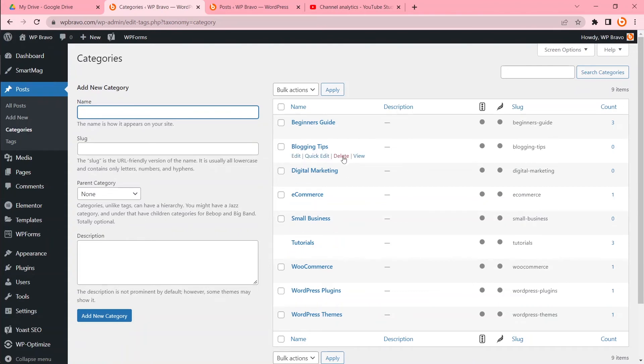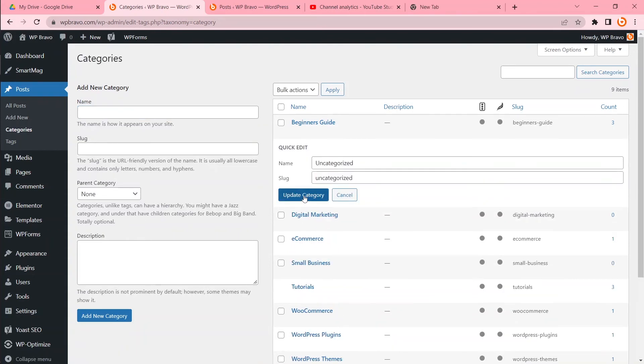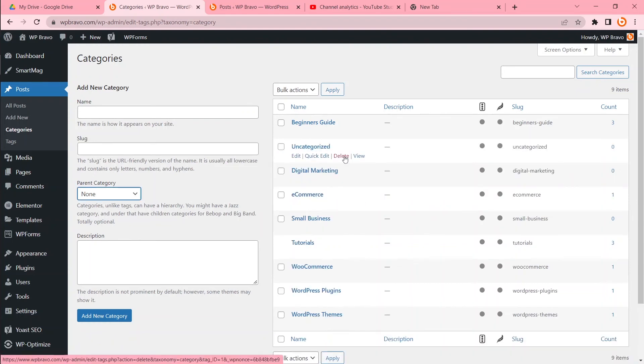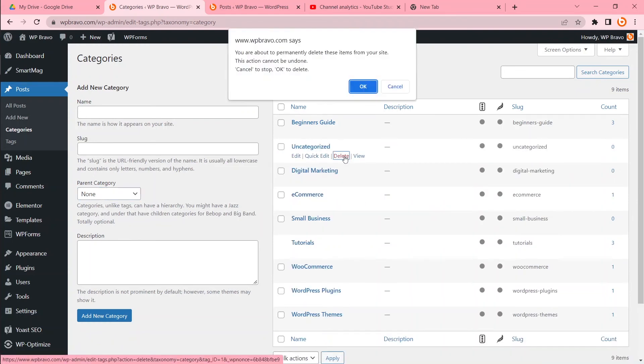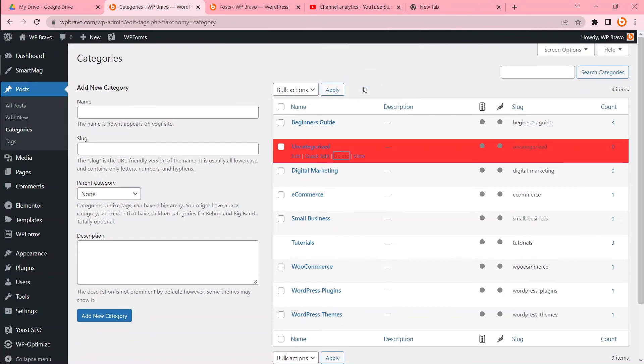Now you can delete the uncategorized category. Just click delete, then okay.